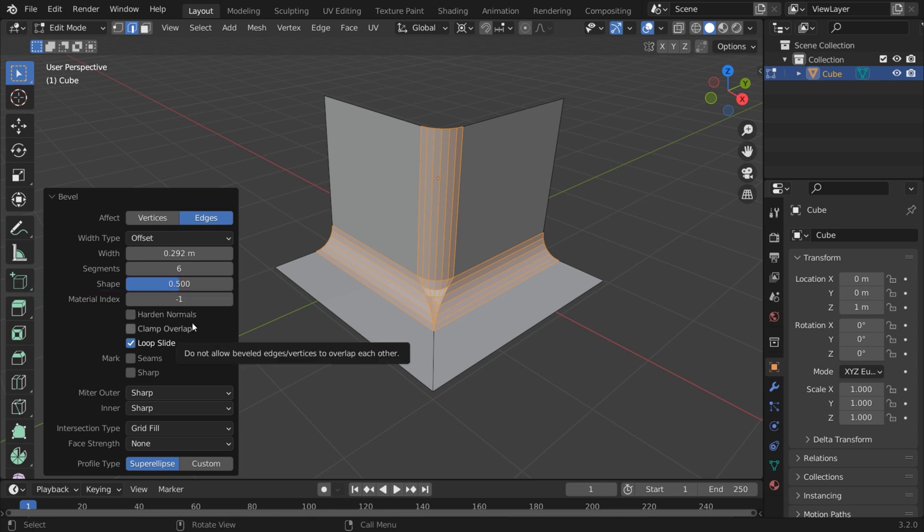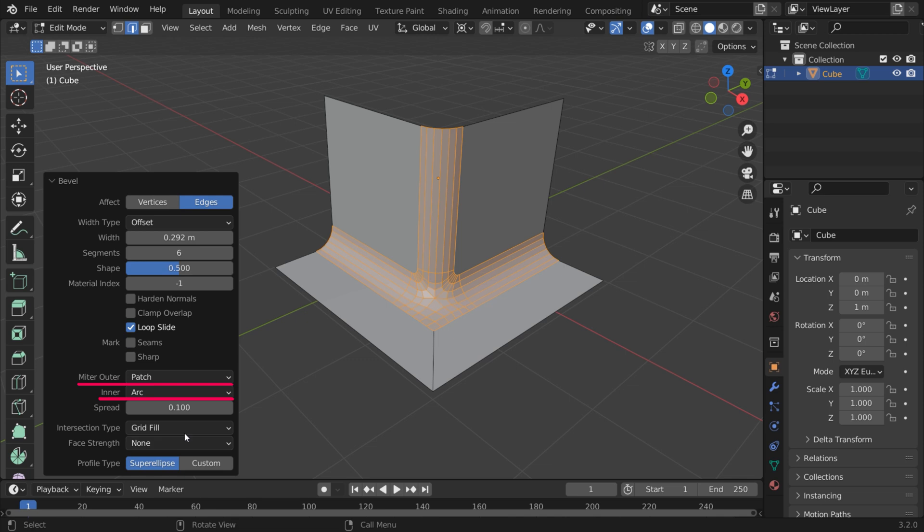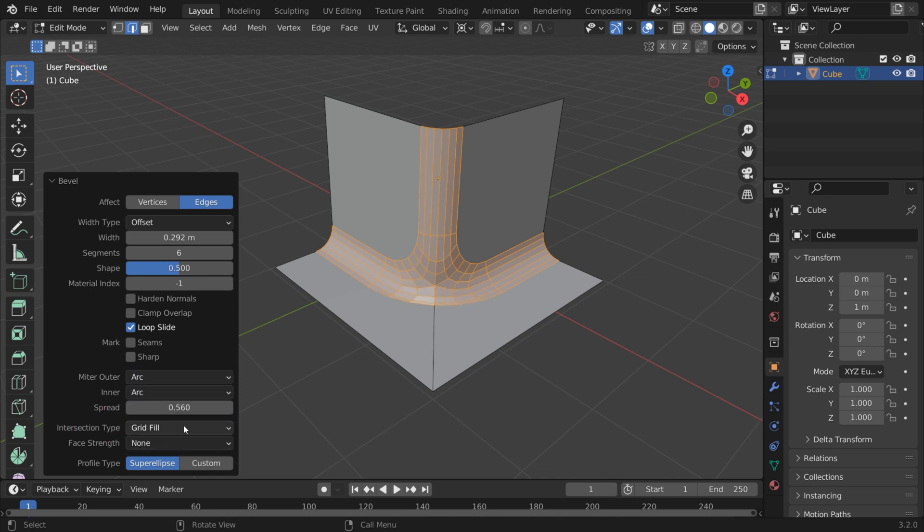If you have two beveled edges meeting at an angle, you can use an inner or outer miter to change how the corner is solved by the bevel. For example, miter-outer-arc or patch add geometry that can be useful in the course of retopology.